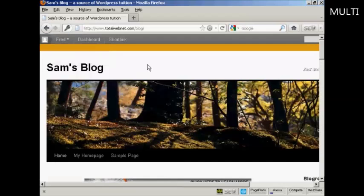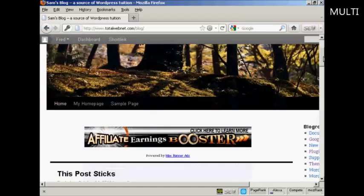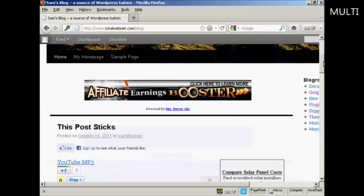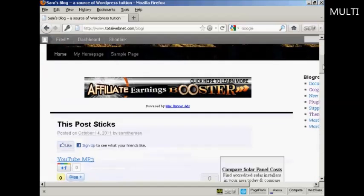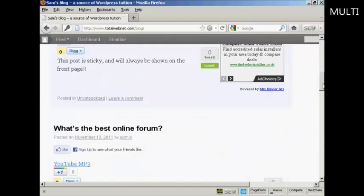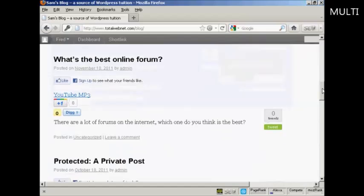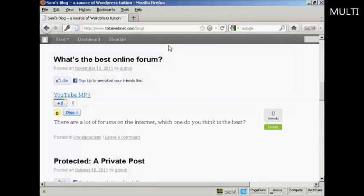So what I'm going to do is scroll down until I can find a post that I could make a comment on, such as this one here: what's the best online forum.